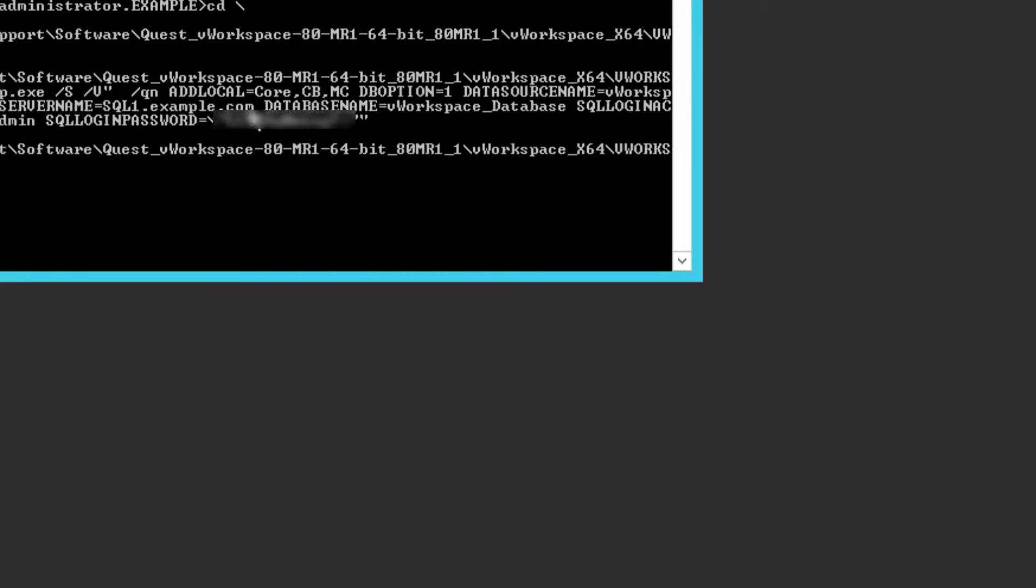Notice that we're installing the core binaries of V workspace, mandatory for any single role being installed, the connection broker role, and the management console.